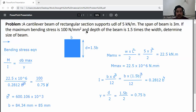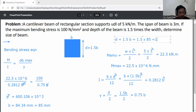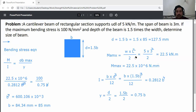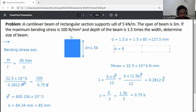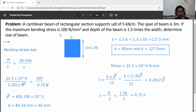Now calculate D: D = 1.5 × B = 1.5 × 85 = 127.5 mm. So the final dimensions of the beam are: width B = 85 mm and depth D = 127.5 mm. This is the final answer — the size of the beam is width 85 mm and depth 127.5 mm.